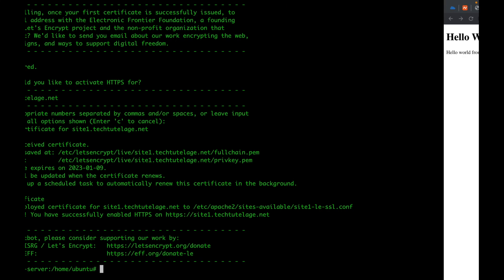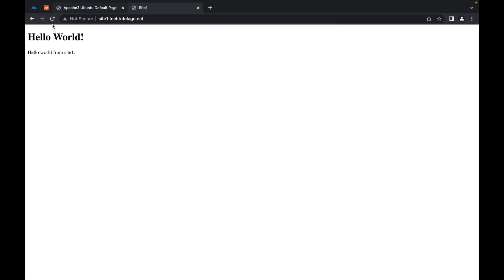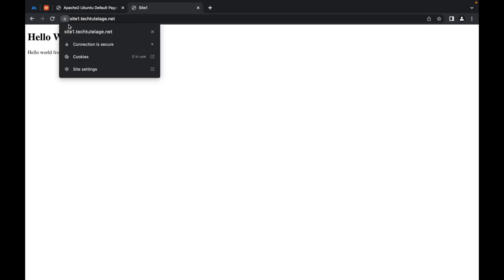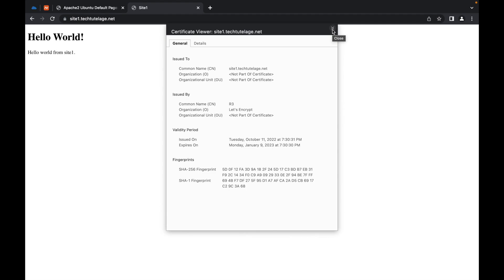Now if I go back to my web browser and refresh, it should automatically redirect me to HTTPS and show a valid certificate. And as you can see, I've been redirected to HTTPS and I'm getting a valid certificate.